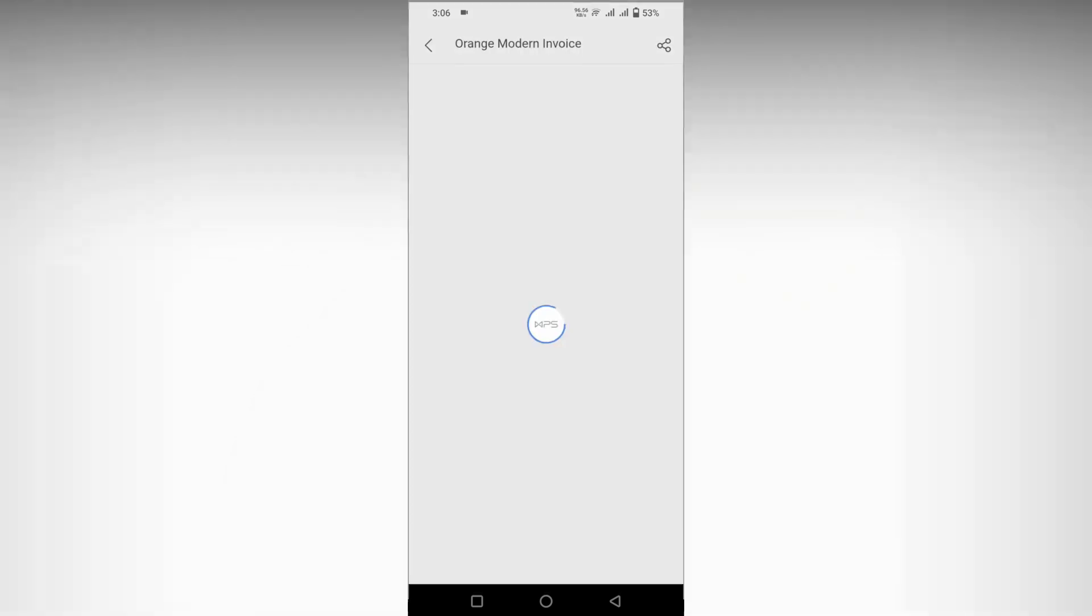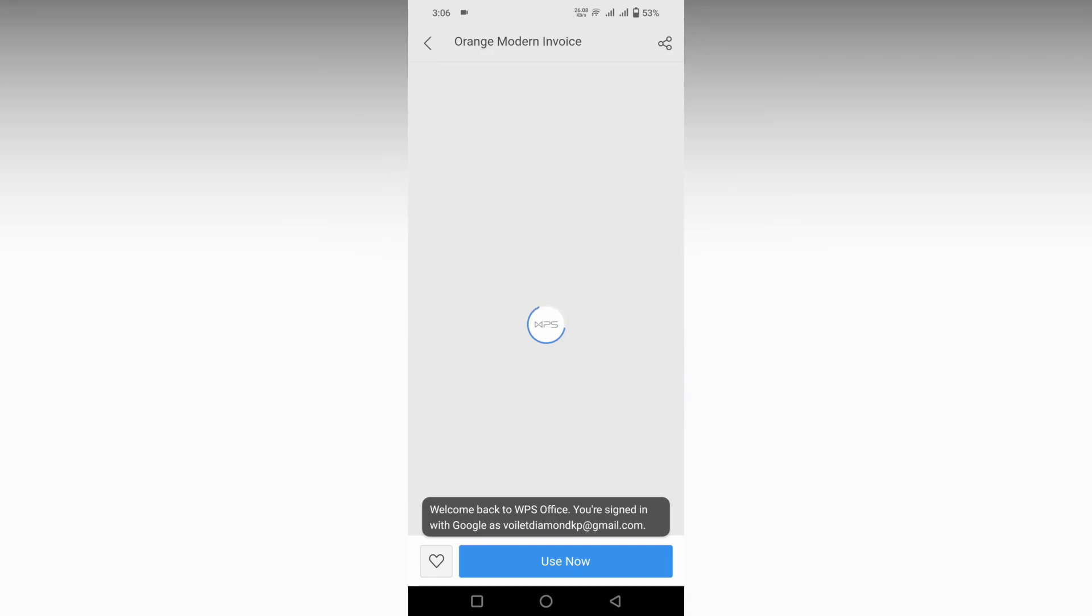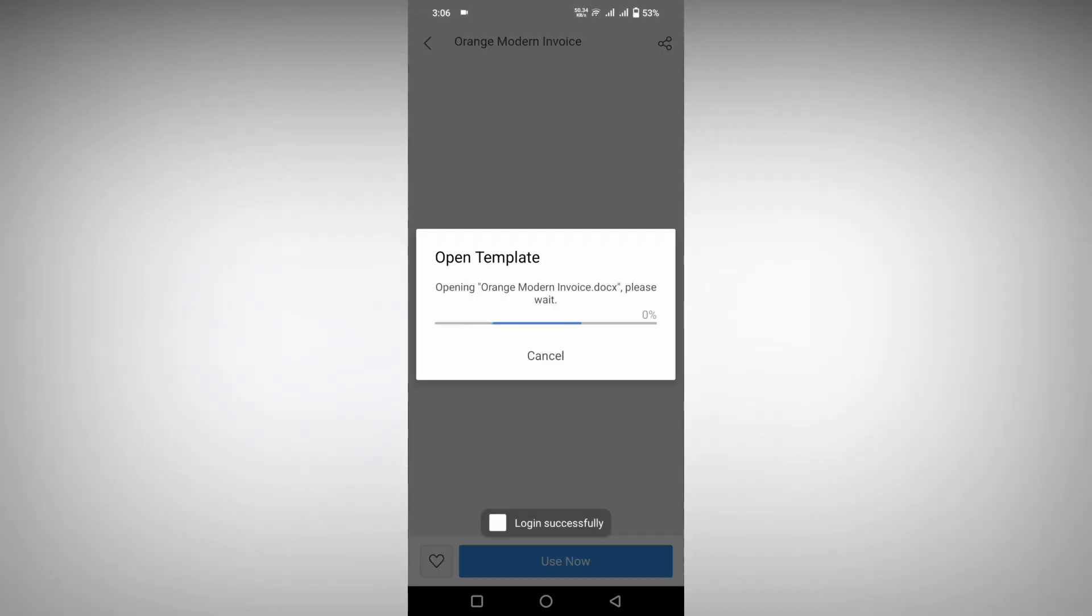If you want an invoice template, click the 'Use Now' option. You will need to sign in to your account. Once your account is signed in, your template will start downloading from the internet.